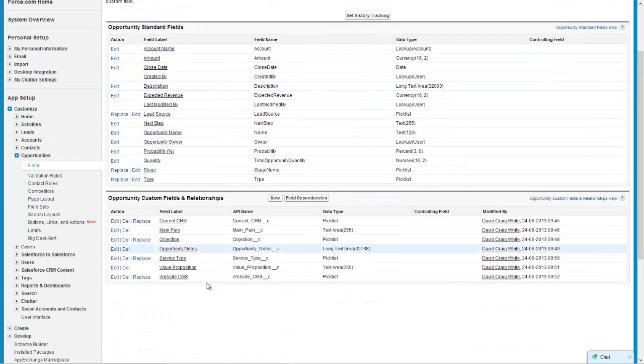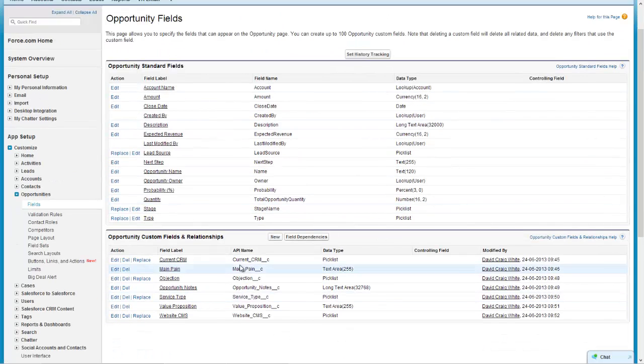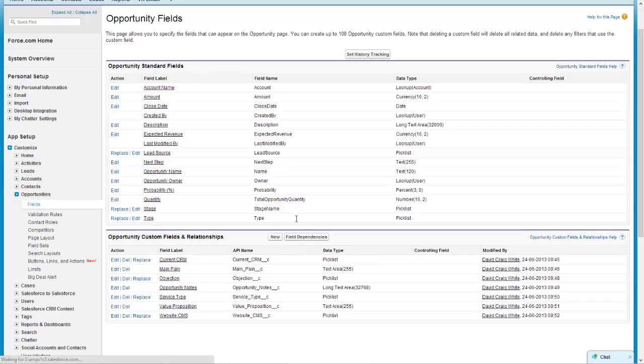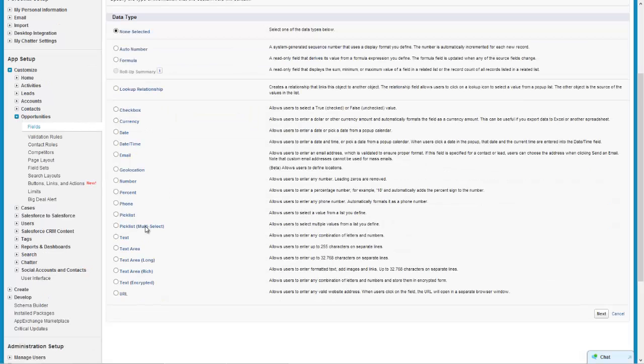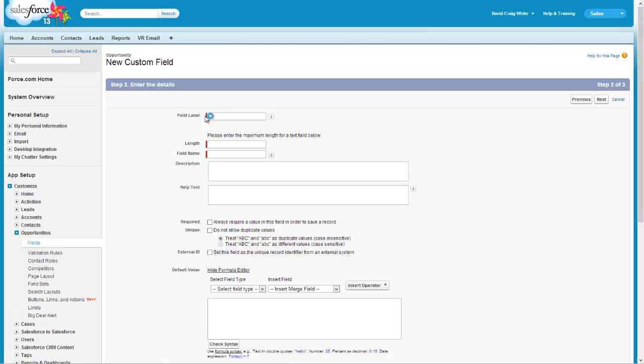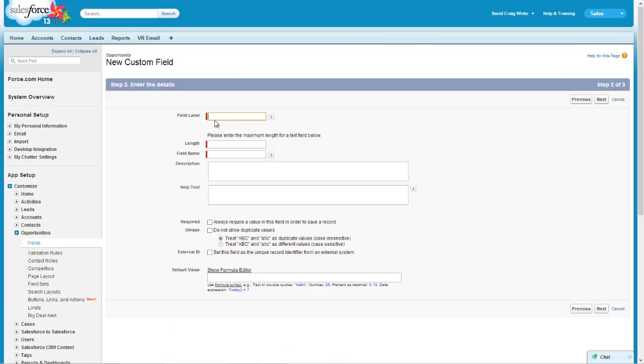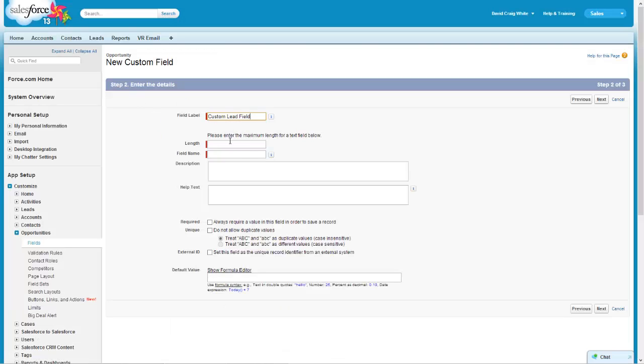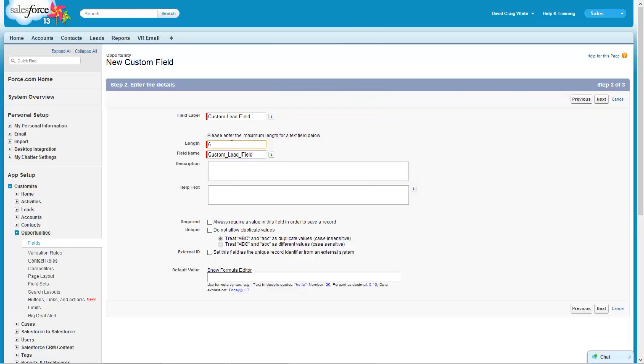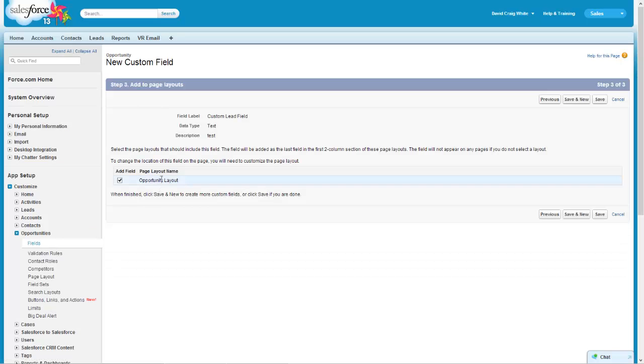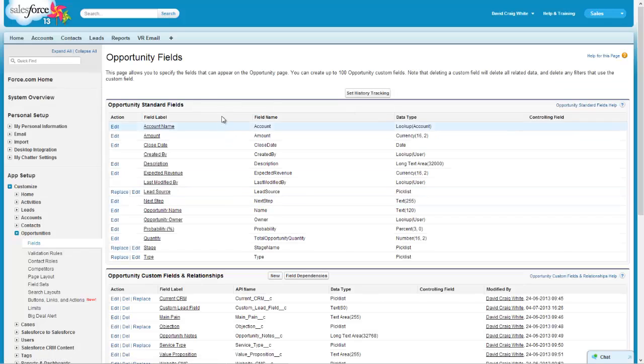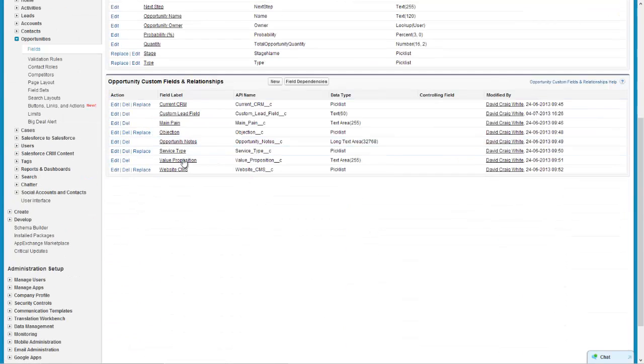And just for reference purposes I'm just going to quickly make the same field again. So you're just duplicating the process but you're doing it on opportunities field - custom lead field, 60, just going to put test. Next, again it's going on the opportunity layout, that's safe.